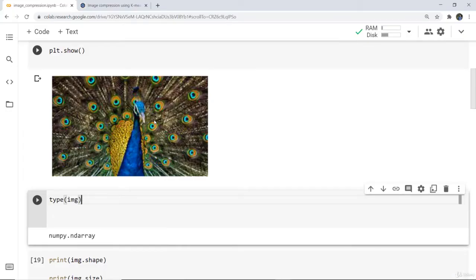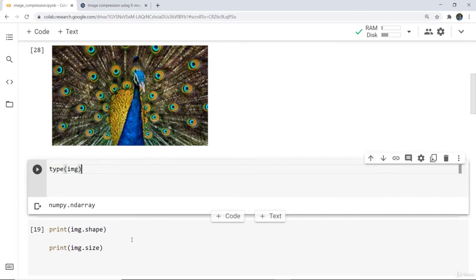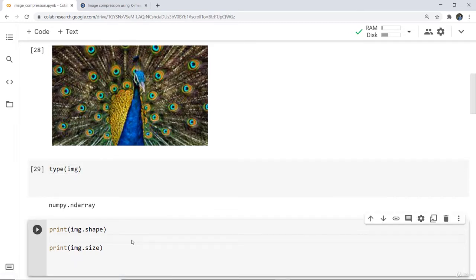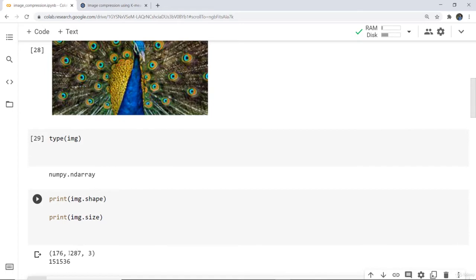Next, I want to print the image shape and size. I've written print(img.shape) and print(img.size). The shape returns 176, 287, and 3 — meaning this image contains 176 rows, 287 columns, and 3 channels, which is the RGB component. All images have three components only: RGB. For a grayscale image, the channel would be only one. The image size is the total number of pixels, that is rows times columns times channels — the multiplication of those values.